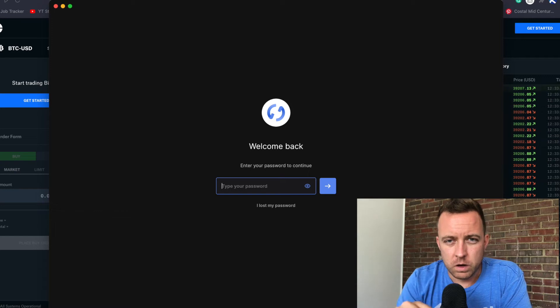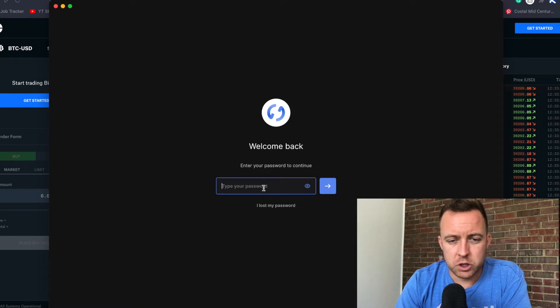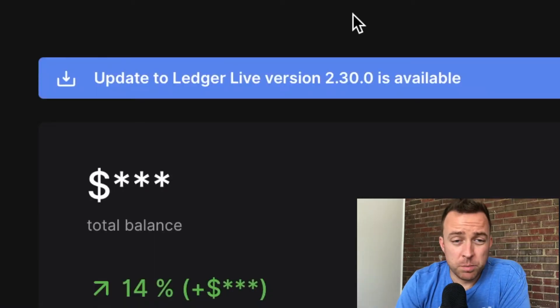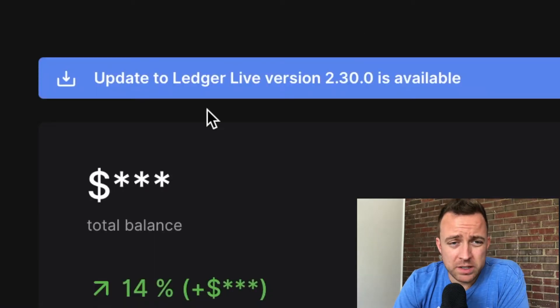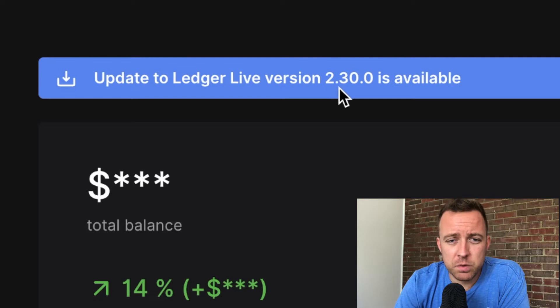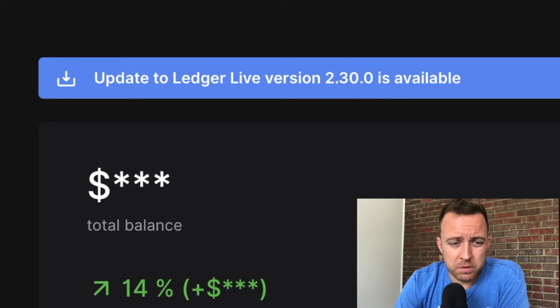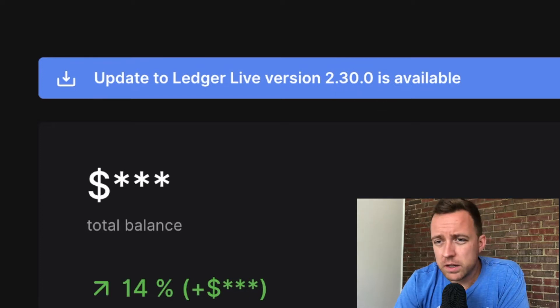Let's jump into this Ledger Live update and make it happen. The first step is to open your Ledger Live account, go ahead and put in your password. It's then going to pull up and you're going to see at the top: update Ledger Live version 2.30.0 is available for download. Go ahead and click Download Update.